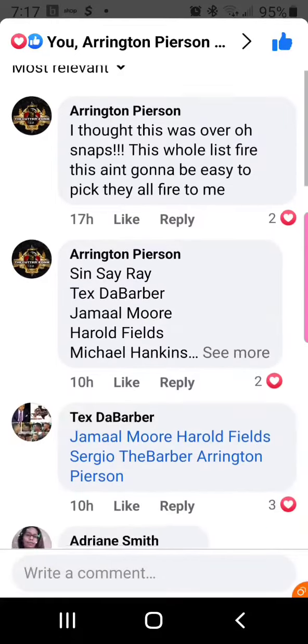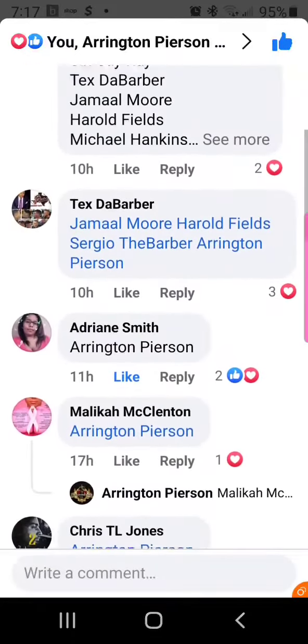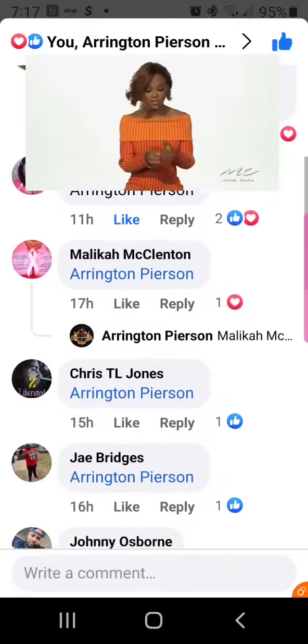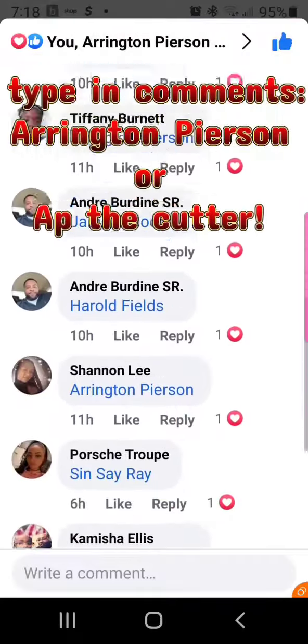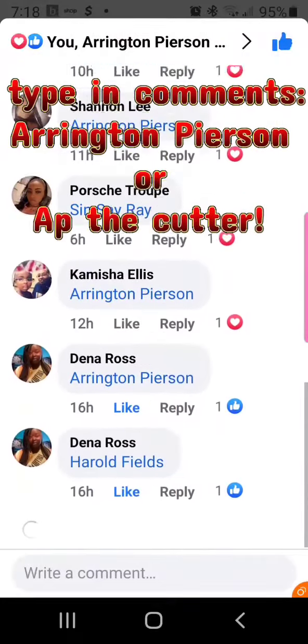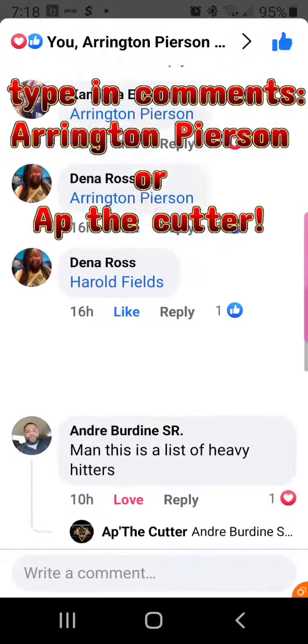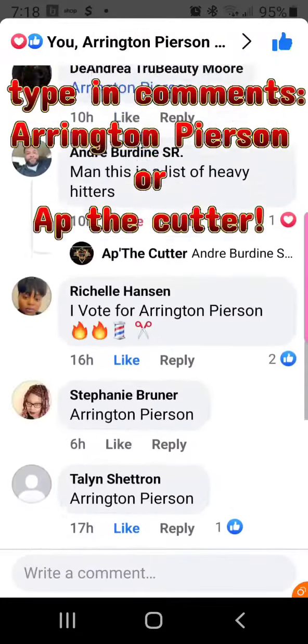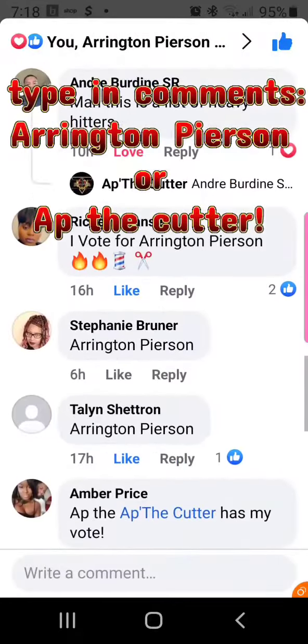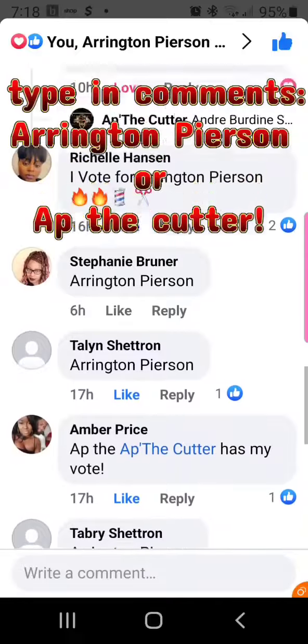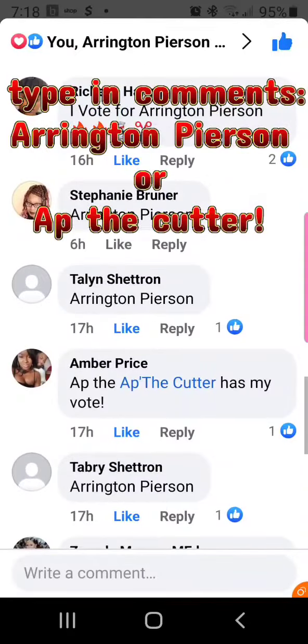So in the comment section, all you want to do is type my name right here — Arrington Pearson, a.k.a. AP the Cutter. Same person, it doesn't matter. Cast your vote and I appreciate you.